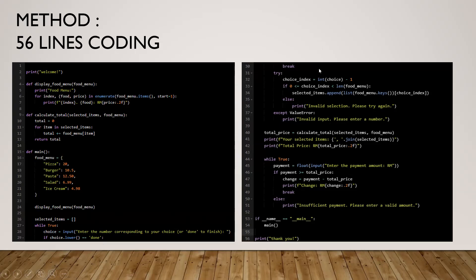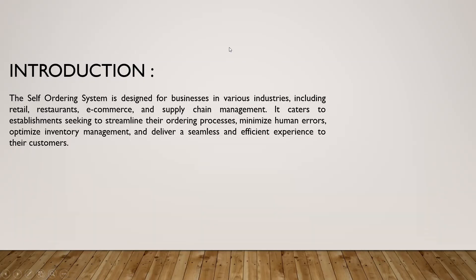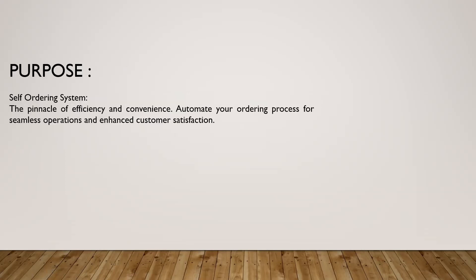For introduction, the self-ordering system is designed for businesses in various industries including retail, restaurant, e-commerce, and supply chain management. It caters to establishments seeking to streamline their ordering process, minimize human errors, optimize inventory management, and deliver a seamless and efficient experience to their customers. The purpose of the self-ordering system is the pinnacle of efficiency and convenience: automate your ordering process for seamless operations and enhance customer satisfaction.